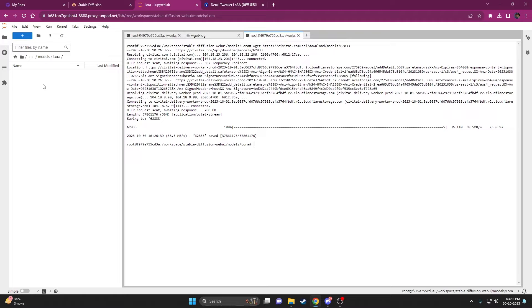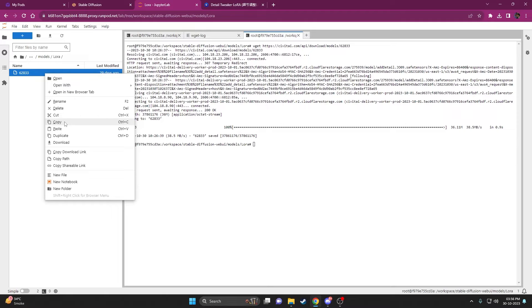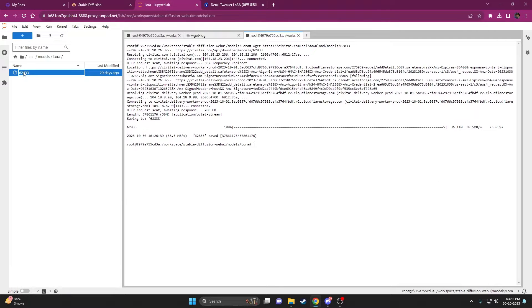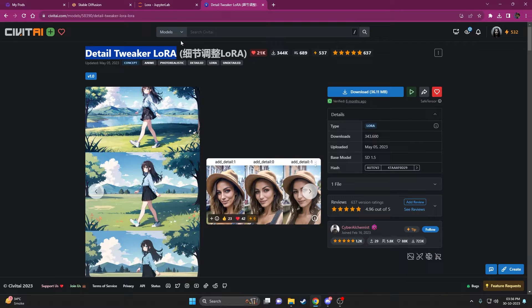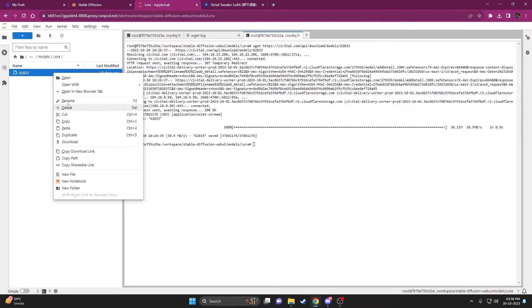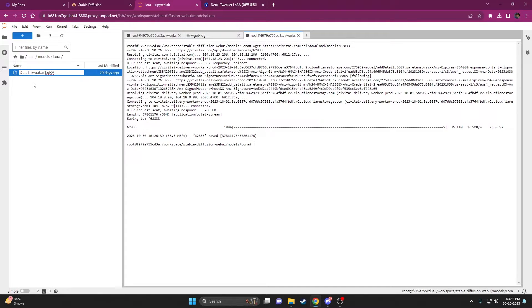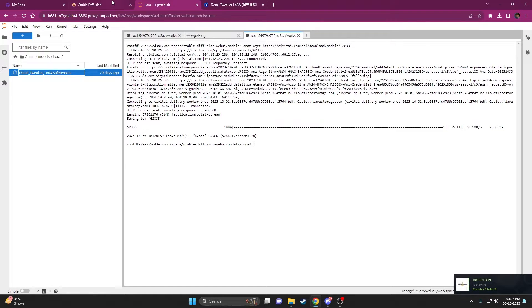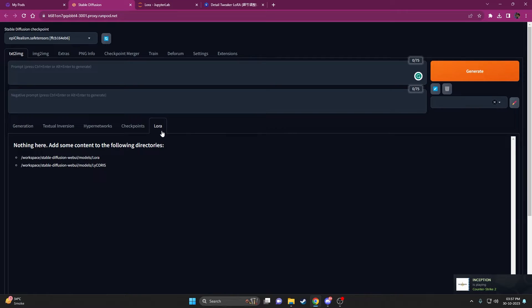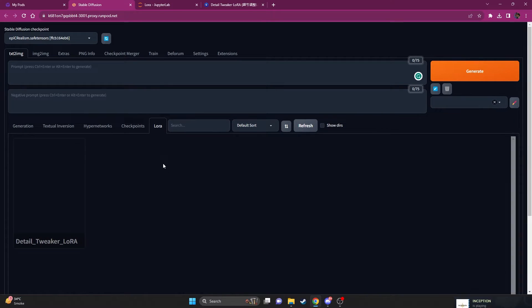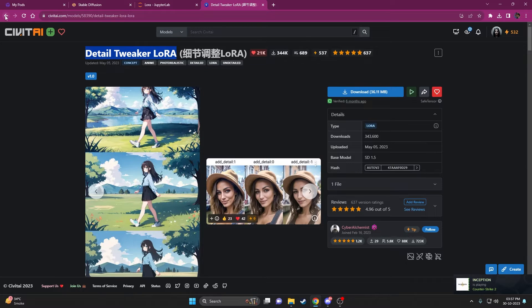Once downloaded, rename the file — make sure there are no spaces in the name, use underscores instead — and add the `.safetensors` extension. Once that's done, come back to Automatic1111, go to your LoRAs section, click Refresh, and you should see your Detailed Tweaker LoRA is ready to go.